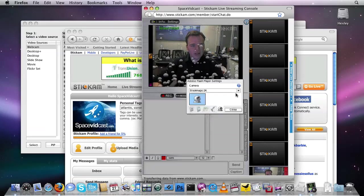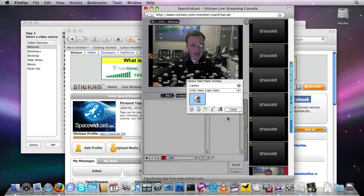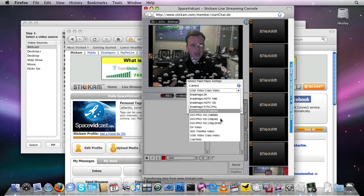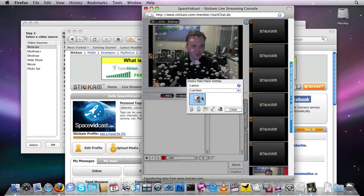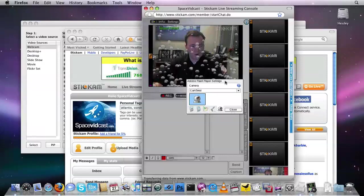You're going to see a bunch of different cameras. By default, my system was actually set to Blackmagic, but yours would probably be set to USB Video Class Video, which is going to be your EyeSight camera or your USB webcam. Make sure instead that it says CamTwist in this drop-down menu.